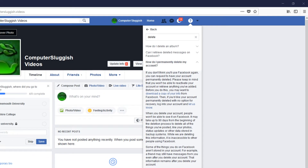You will now be presented with a load of text, basically telling you what happens once you permanently delete your Facebook account. It's basically saying you will no longer be able to retrieve your Facebook account once it's deleted — everything will be deleted as well, which is what we want. It can take up to 90 days for the delete process to be completed.